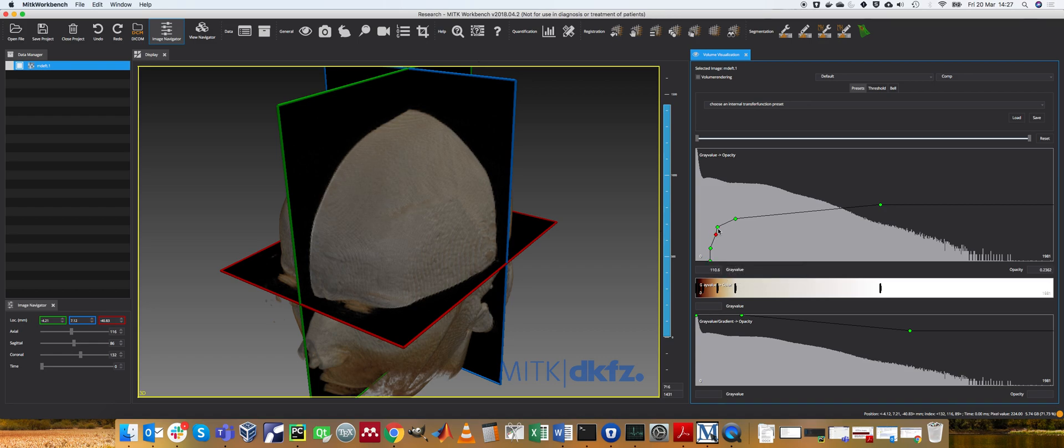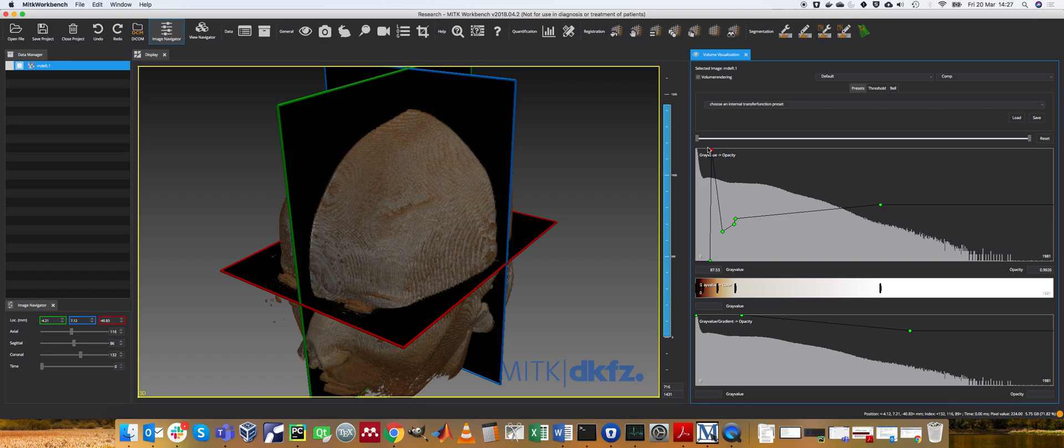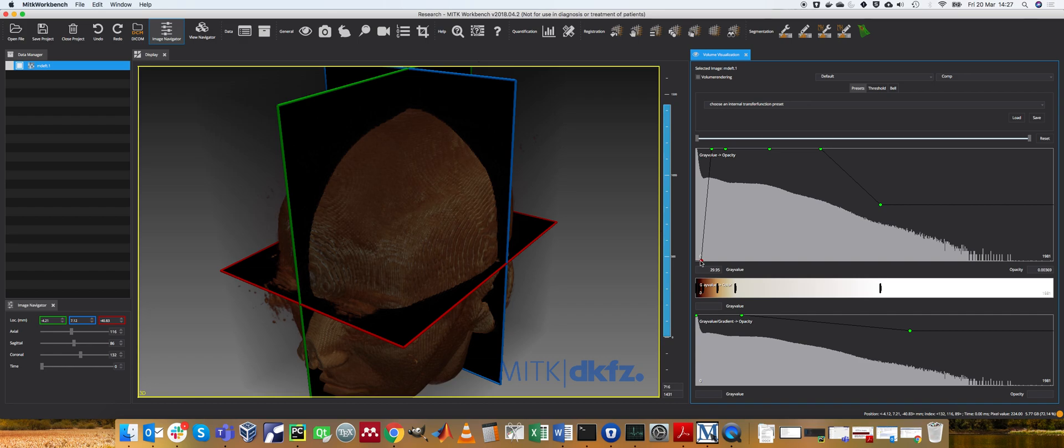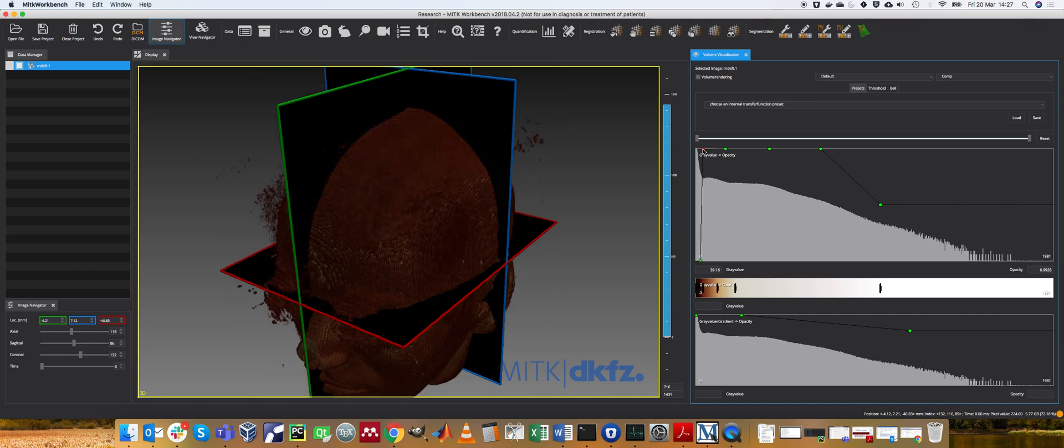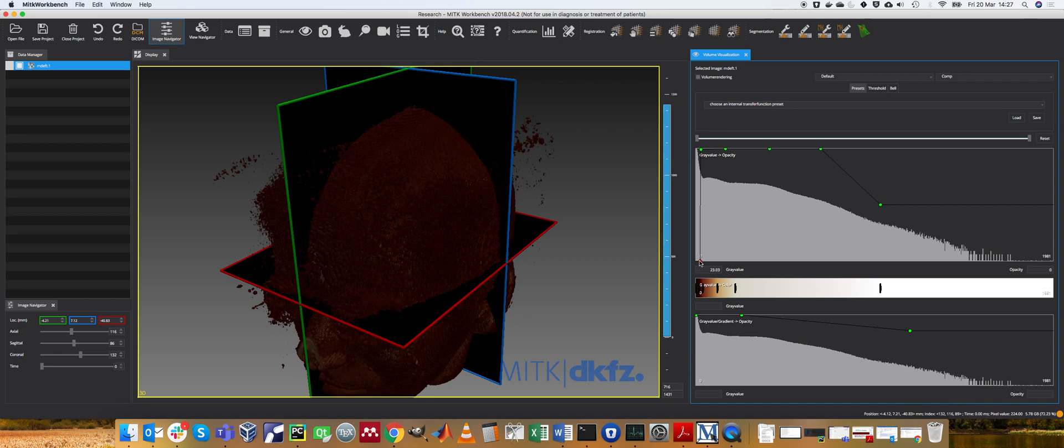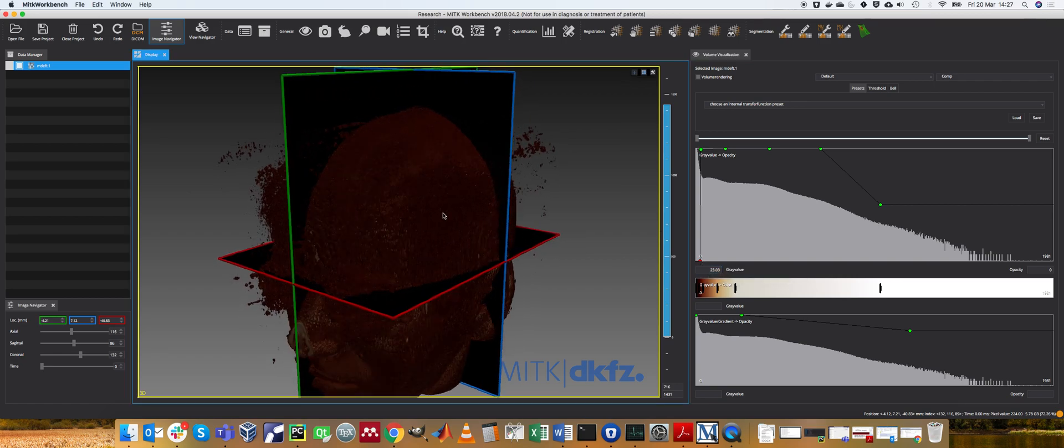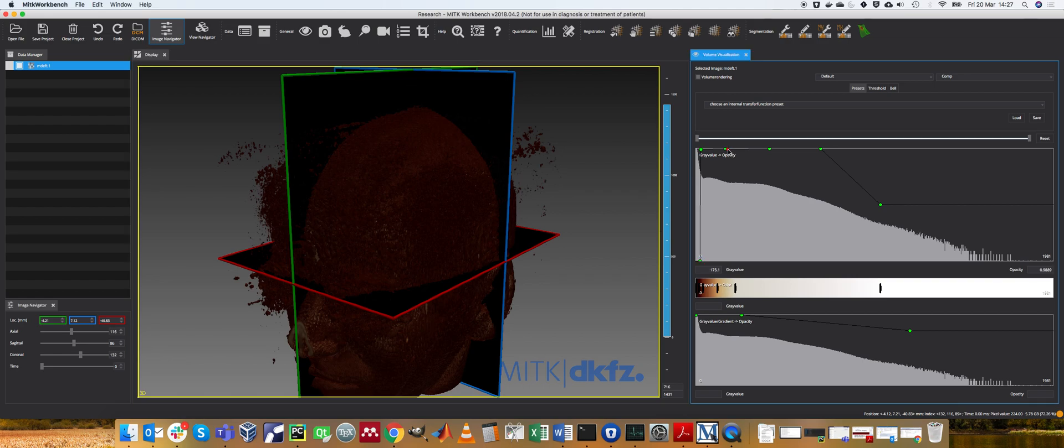So let's just for the sake of the example, let's make everything fully opaque, so non-see-through. If I move all of these down, do you see how all of the data, even the noisy background, is becoming non-transparent, which is obviously a useless rendering, but you get the point.